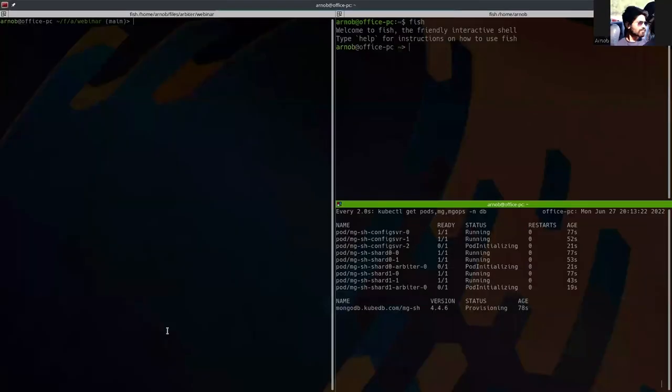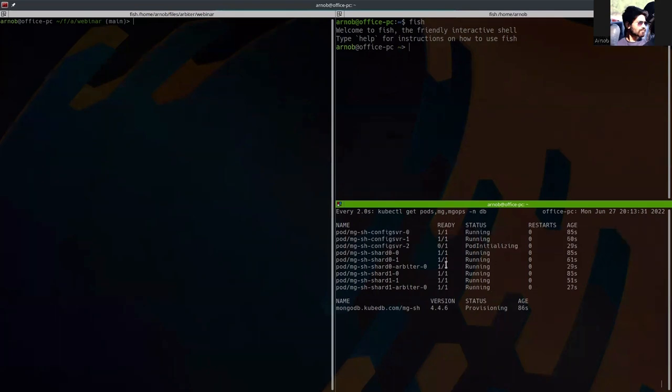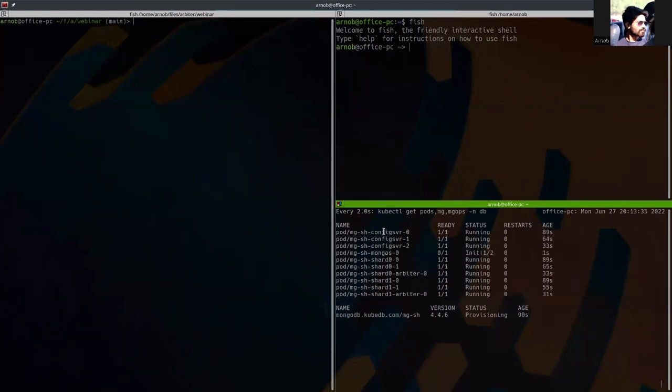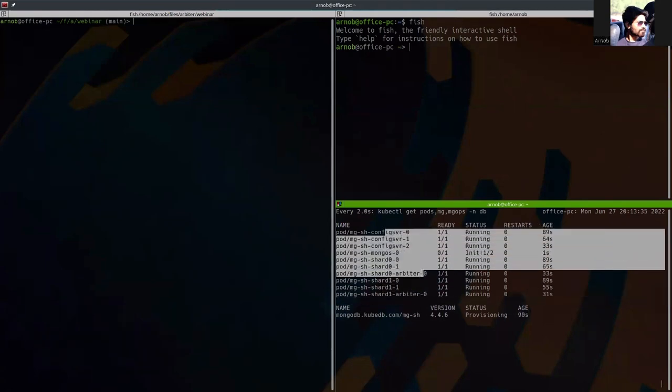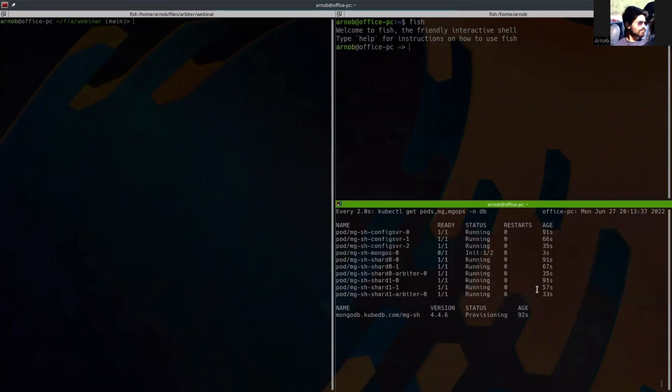Let's see what is happening. Here you can see the config server pods are running correctly. And these are the shard pods. So after all the config server and shard pods are running, the mongos will be running soon. Let's wait for some time.